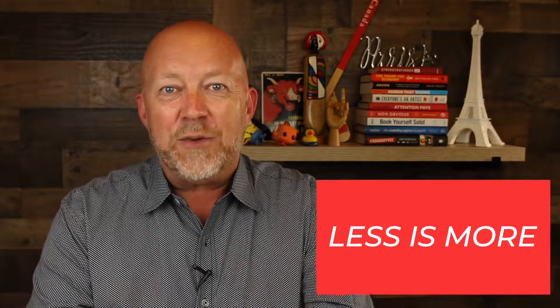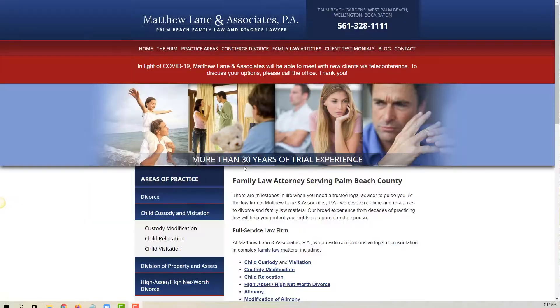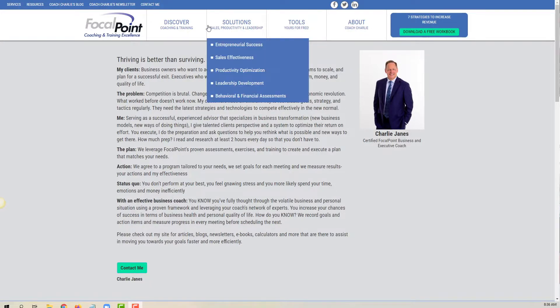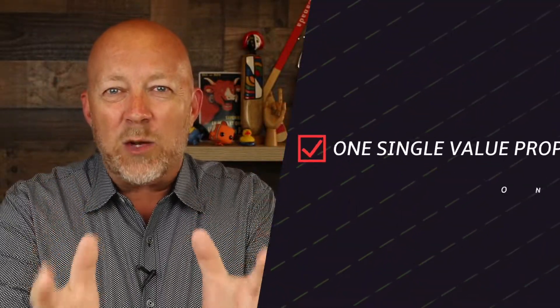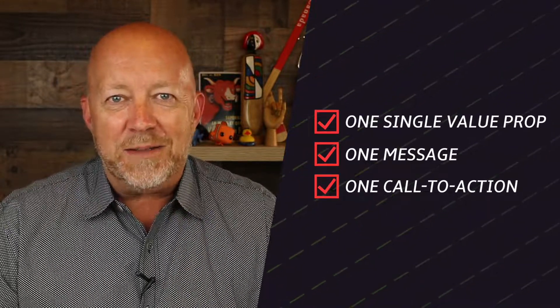The first tip to create stunning landing pages that convert is: less is more. Many landing pages have way too much stuff on them — too many images, too much text, too many icons. We as humans are much better at understanding one single value proposition, one message, one call to action.